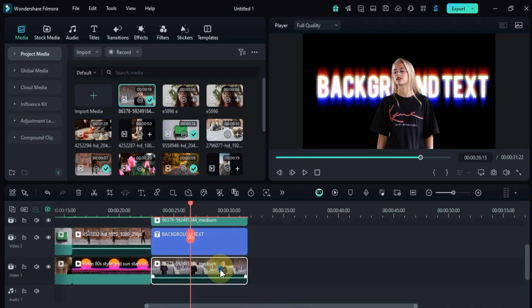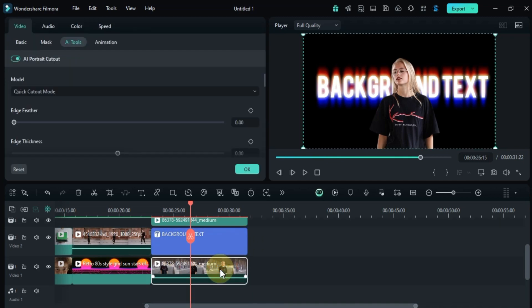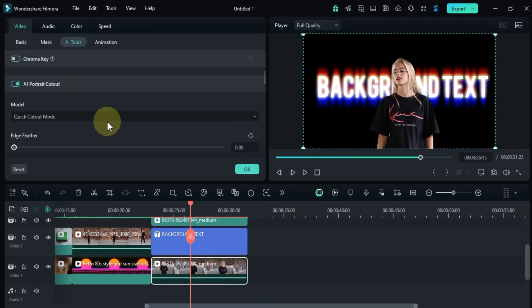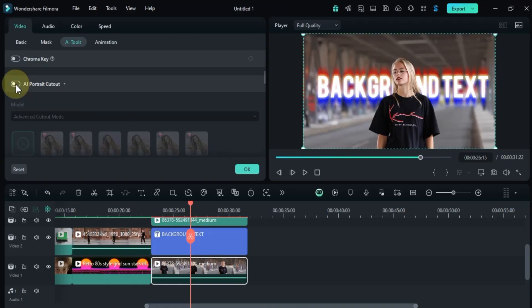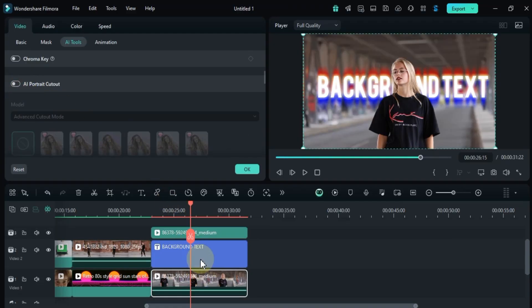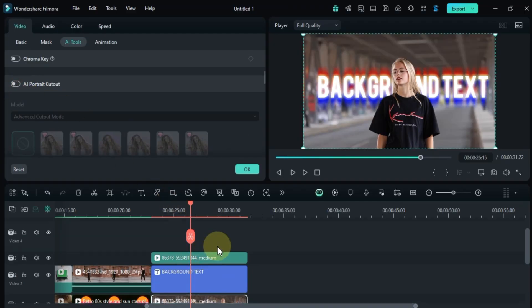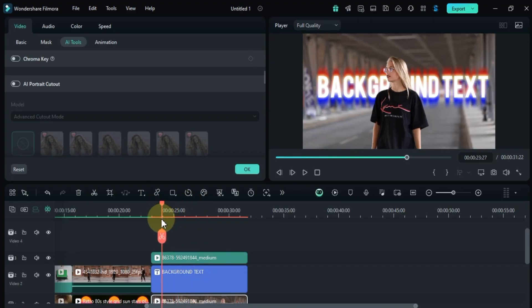Now comes the magic trick: I'll turn off the AI portrait cutout toggle for the lower video, restoring its background. And just like that, the text seamlessly appears behind the subject, creating a captivating and professional effect.